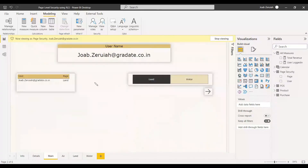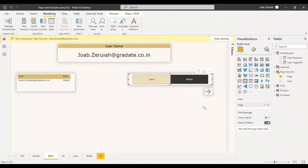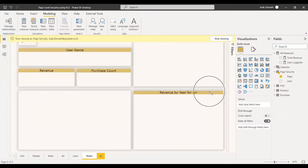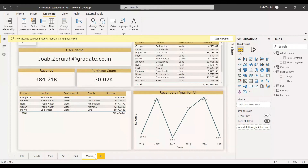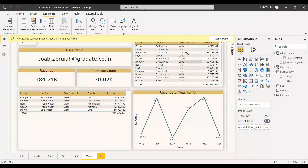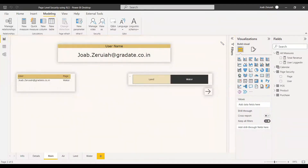He can see the land environment page details. He can go back and view the water page as well. If he selects water and clicks, he will be directed to the water page and see the revenue based on water. He can see revenue based on whatever he has been assigned — water and land — because we have given a relationship between the pages and the product table.